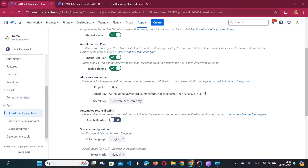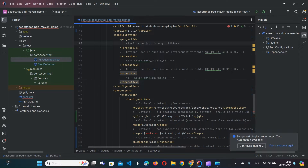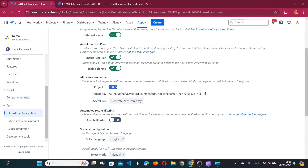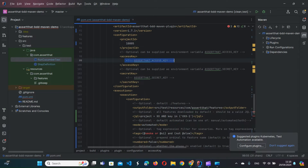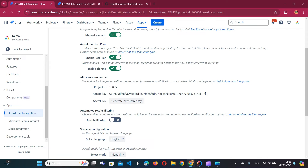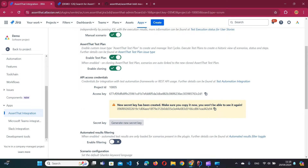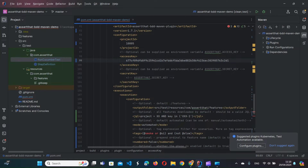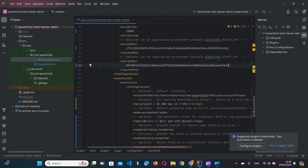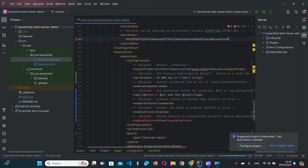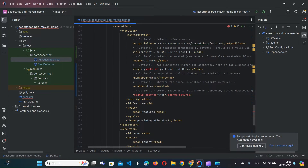Down below we have the project ID — copy that. Then the access key, and we'll have to generate a new secret key. With that, the general configuration is done and we move on to the execution part.